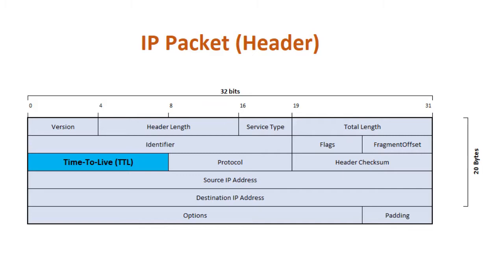While this won't prevent network issues caused by a routing loop or similar, it reduces their impact and may help avoid router failures. As it is an 8-bit field, the maximum possible value is 255.